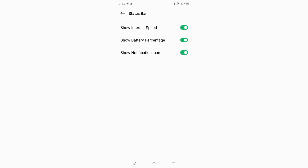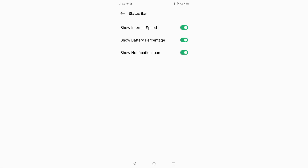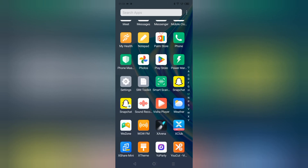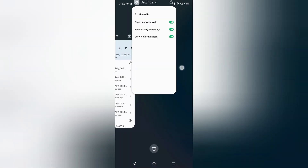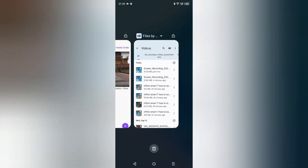If you want to hide your notification icon, just click on this icon and your notifications icon will be hidden. And if you want to show your notifications icon again, just click on this icon and it will be shown. This is how you can hide and show the notification icon.